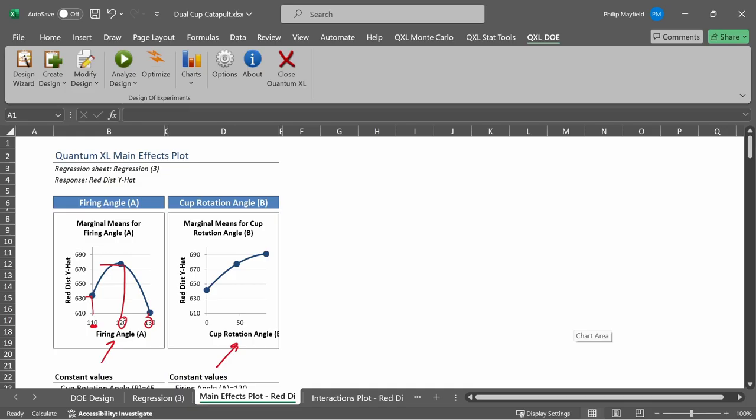We can see from this plot that firing angle has a strong quadratic relationship with the red distance. The same thing is done with cup rotation angle, where it's plotted at the low, middle, and high as well.